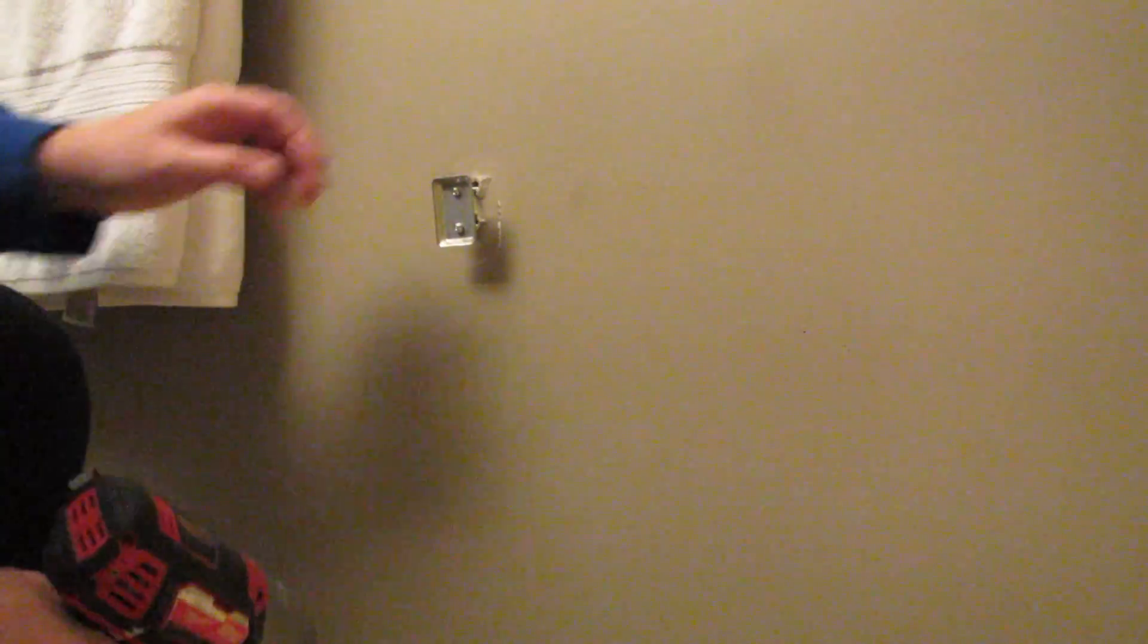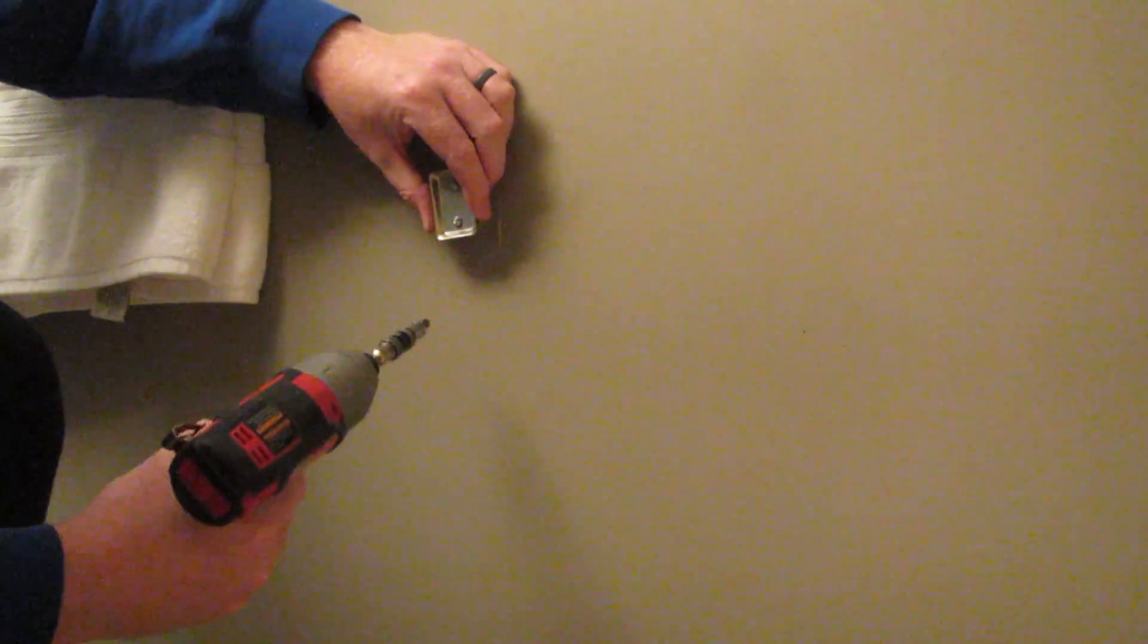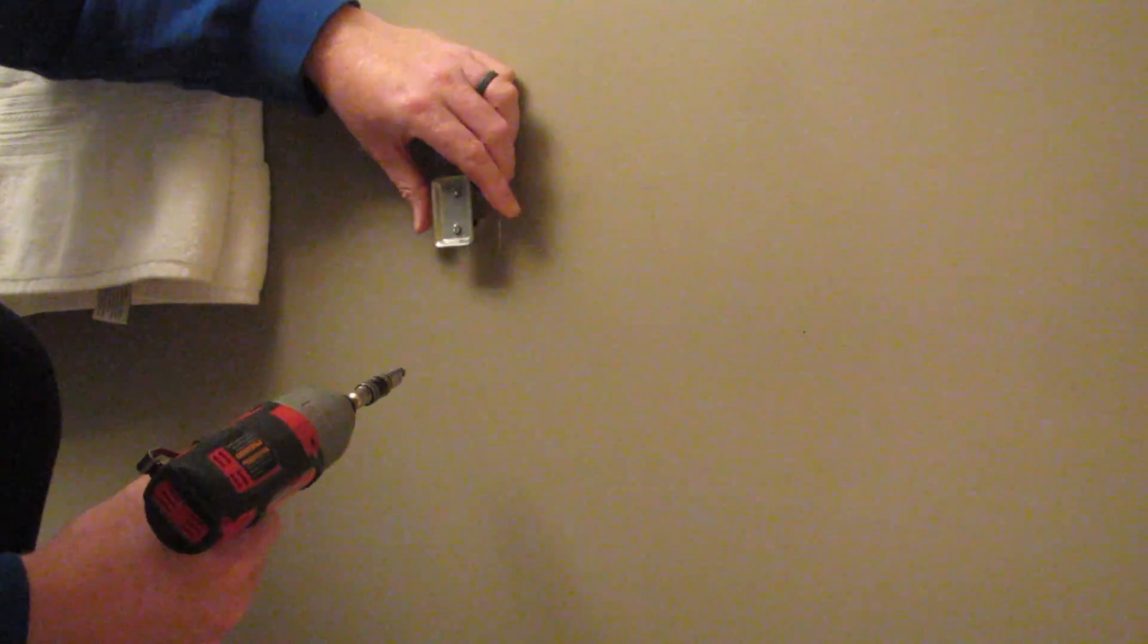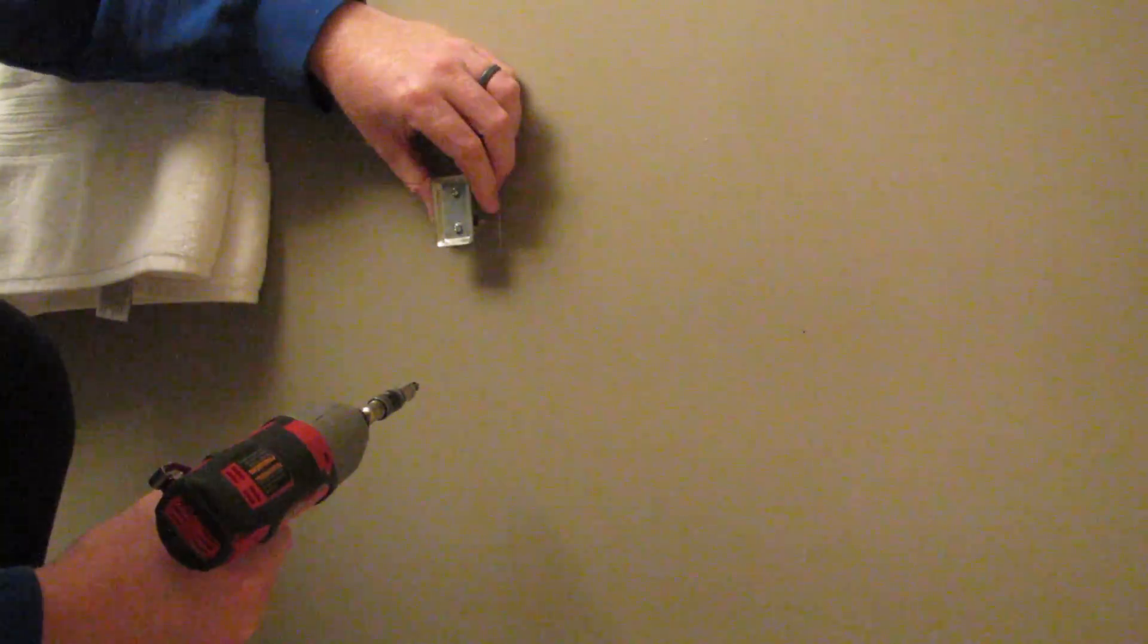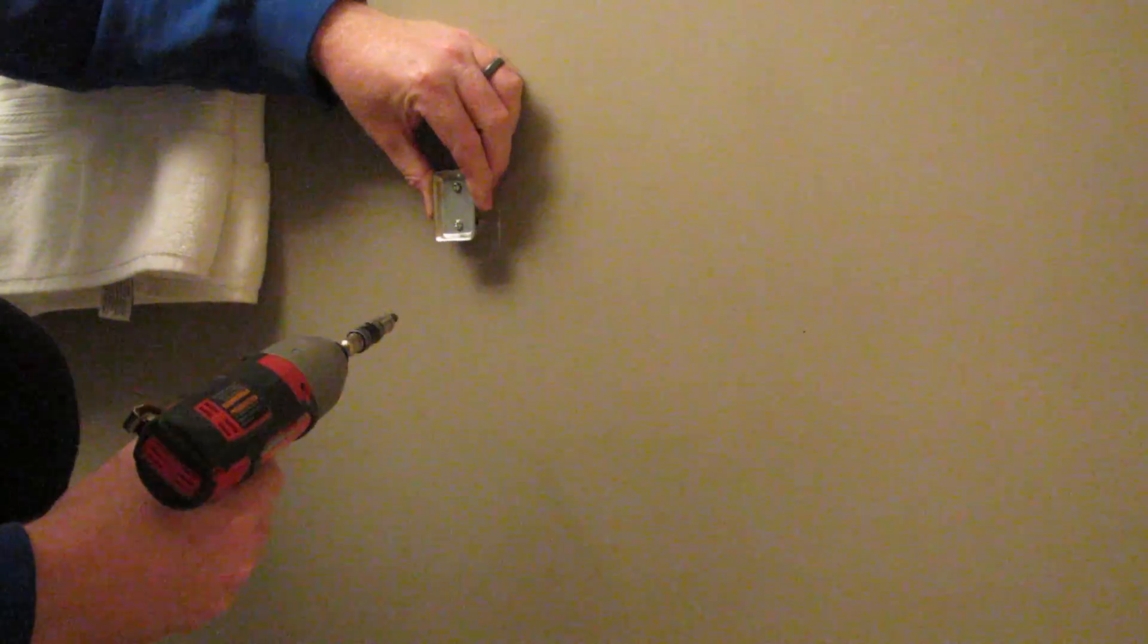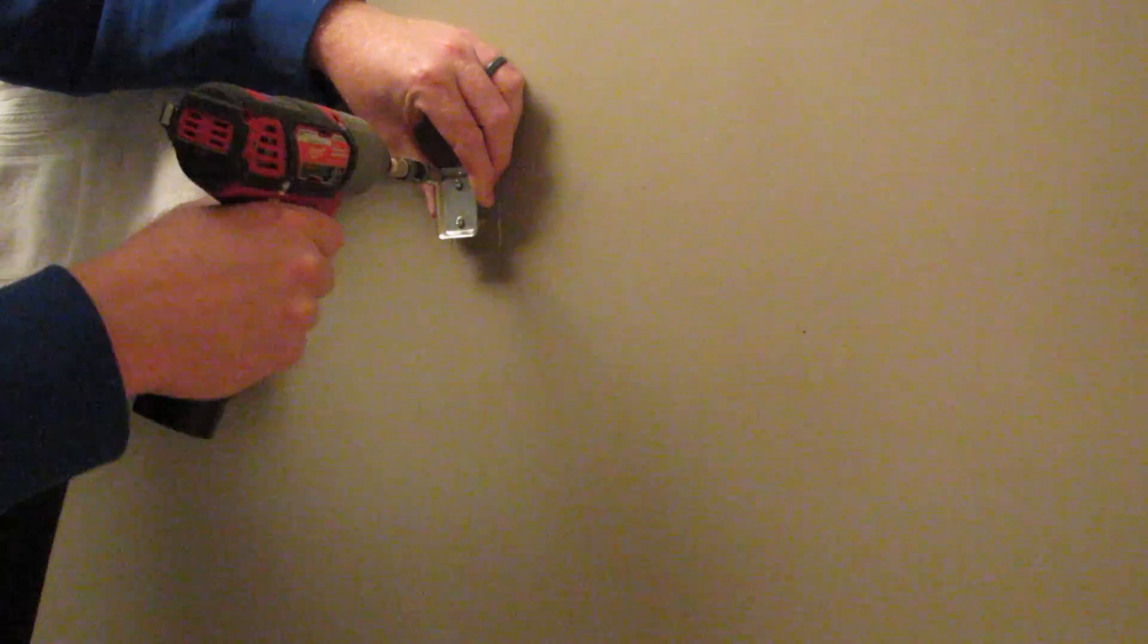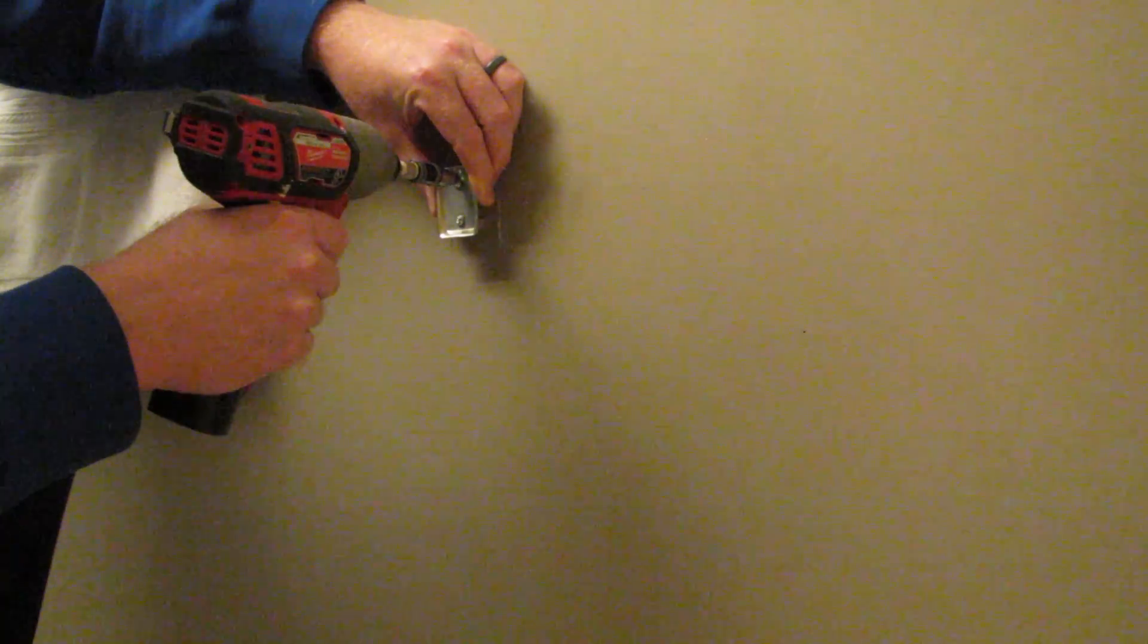Now I've got insulation in this wall, so that's why they're kind of bouncing back out. So now that they're in there, what I like to do is put a little bit of tension outwards.